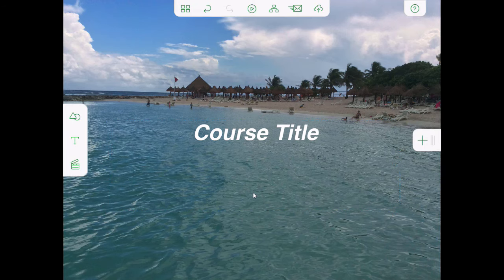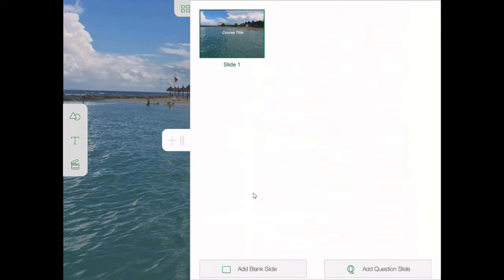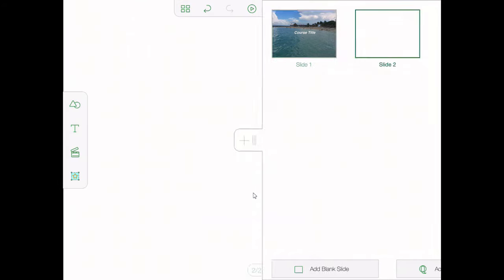The next thing we can do is start to build our additional slides. There's a tray — the plus with a three-vertical-line icon on the right-hand section of the slide. I can tap the plus to quickly create a new slide, or I can slide this control out and then add a blank slide using the buttons on the bottom. I'm going to use that method.